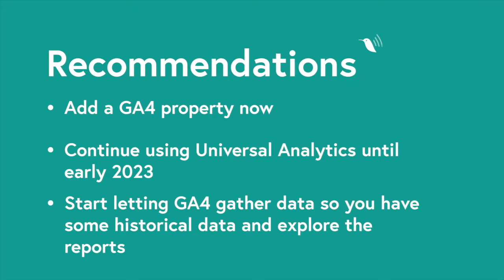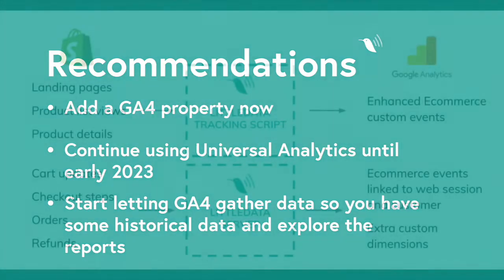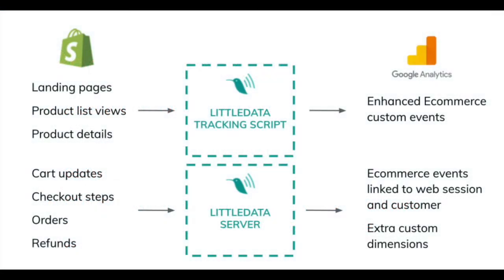By getting started now your team will have an additional year's worth of historical data in GA4 to do year-on-year analysis in the future. This also means that you will be able to explore GA4 while still having accurate and actionable data in Universal Analytics.